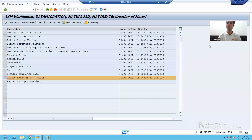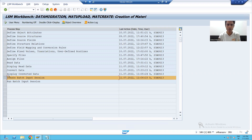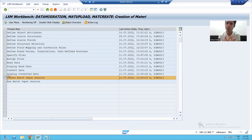Hello everyone, we will continue with the remaining steps of the batch input recording method of LSMW. In the previous video we finished up to conversion of data, and now we will proceed further.